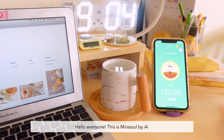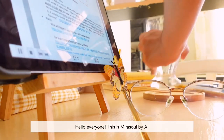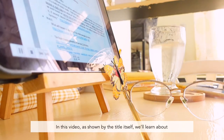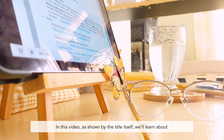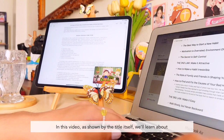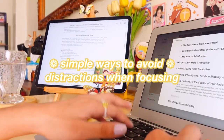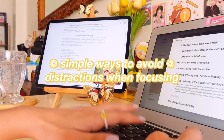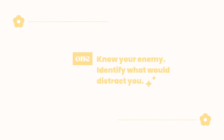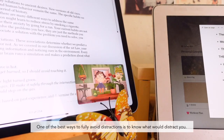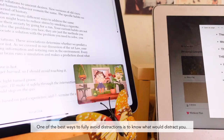Hello everyone, this is Mirasol. In this video, as shown by the title itself, we'll learn about simple ways to avoid distractions when focusing. Number one: know your enemy — identify what would distract you. One of the best ways to fully avoid distractions is to know what would distract you.